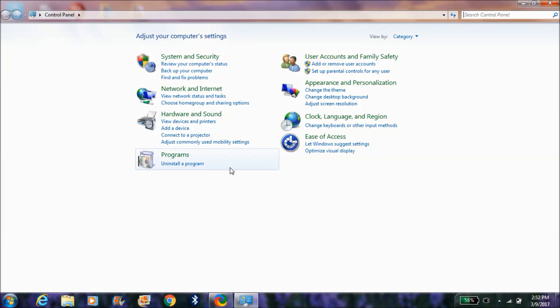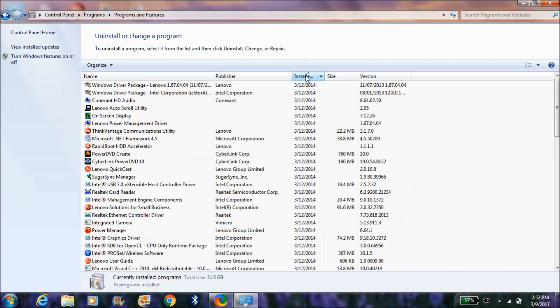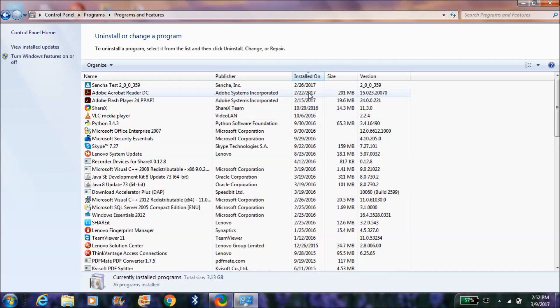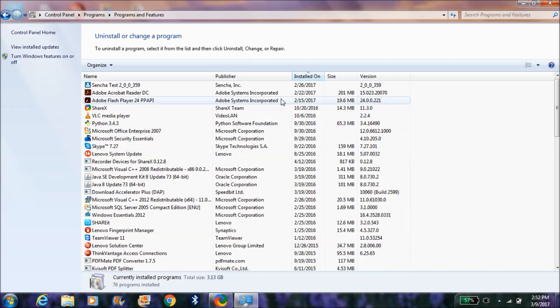In Control Panel option, 'Uninstall a program,' you have to click on it. So we have reached here. In this screen you can find out which one has recently installed by clicking on the 'Installed On' option.